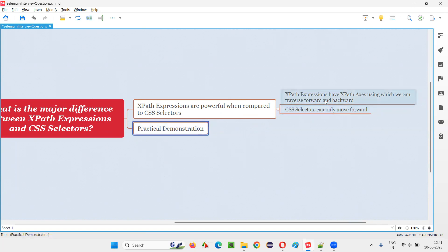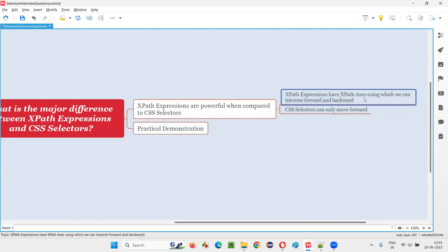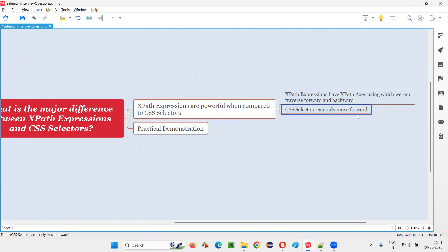I am going to practically demonstrate how to use XPath axis in XPath expressions to traverse forward and backward. Whereas in CSS selectors, we can only traverse forward, but we cannot traverse backwards.